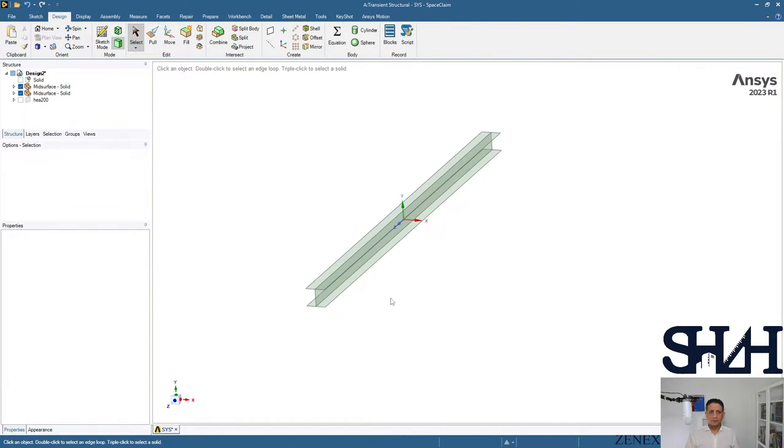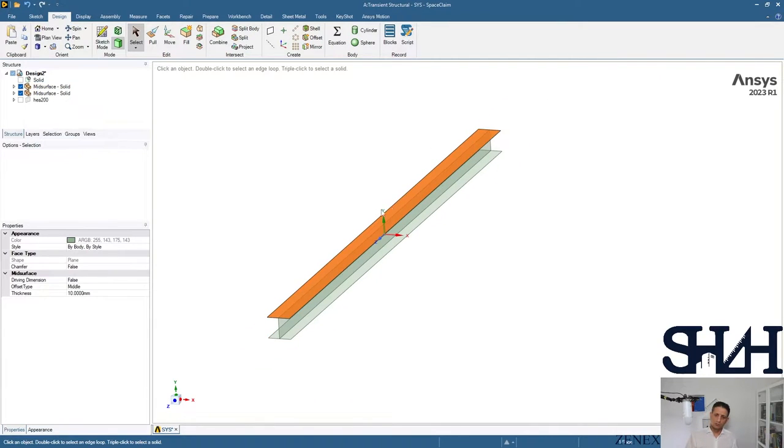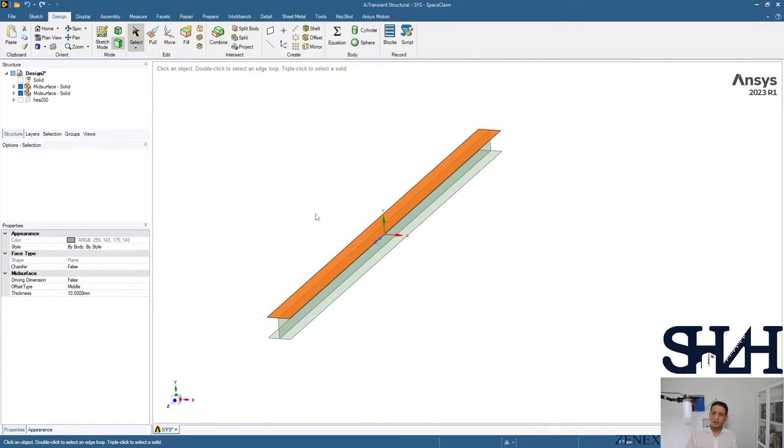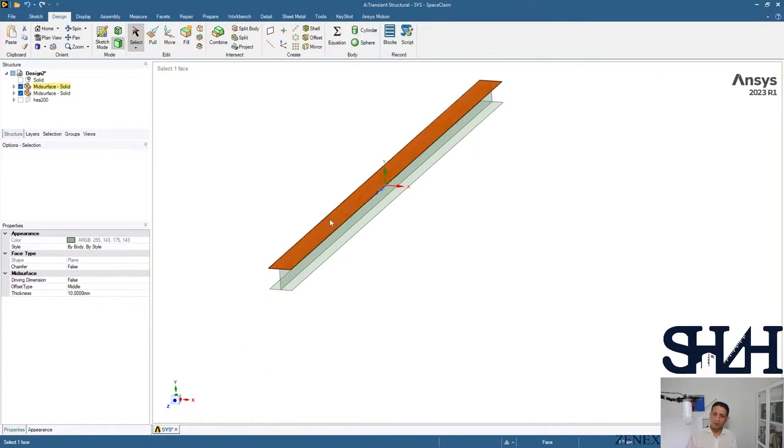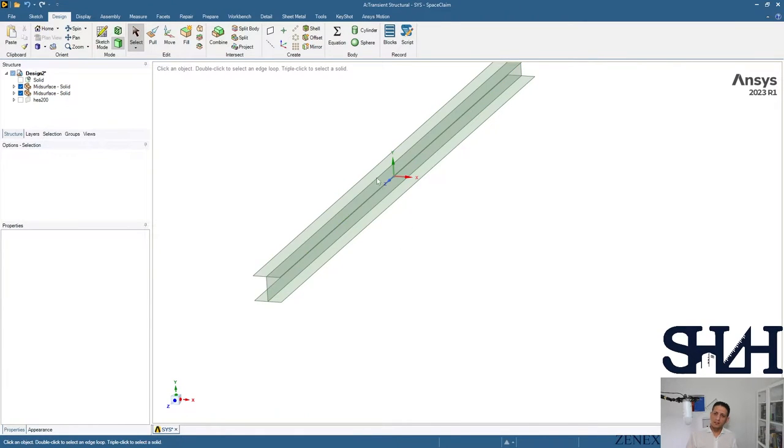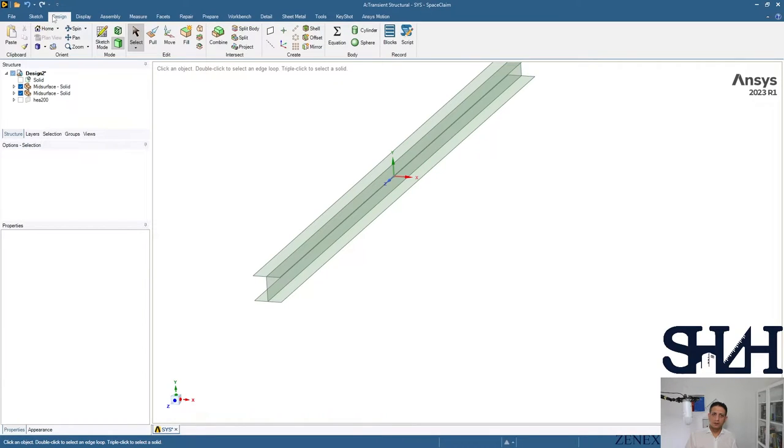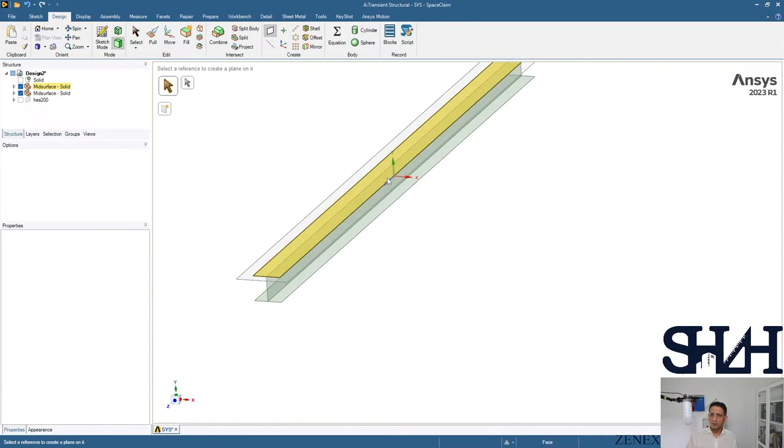We have three surfaces right now. Since I'm going to apply the load in the center, it's better to cut these to another element. For that, first I make the plane in the center.